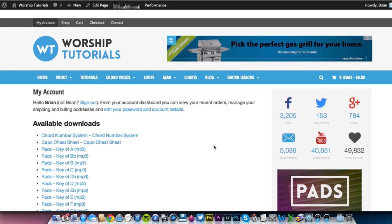So the first thing that you're going to need to do is download the pads. Now, when you buy the pads, you will get an email that has all of the links to download the files.